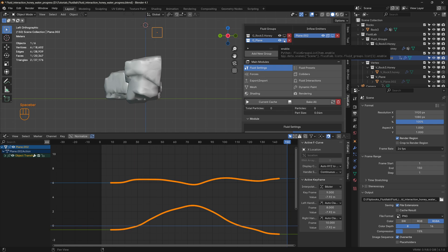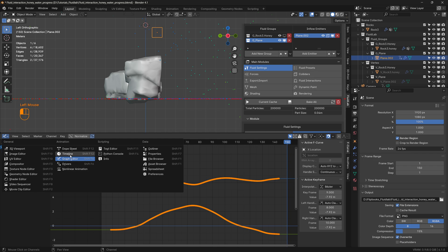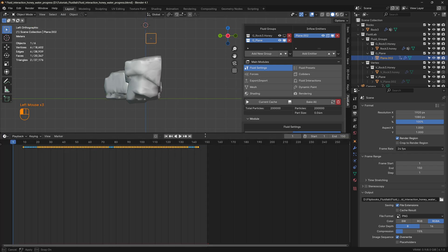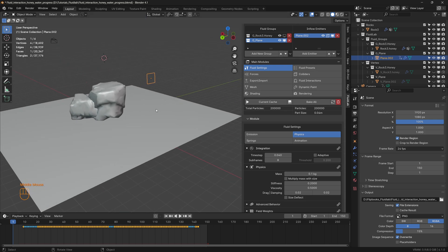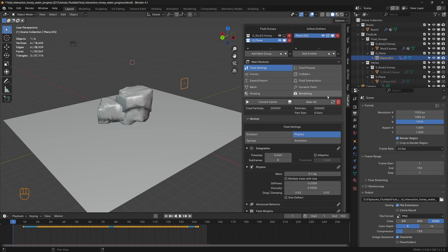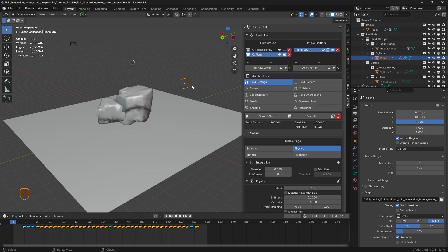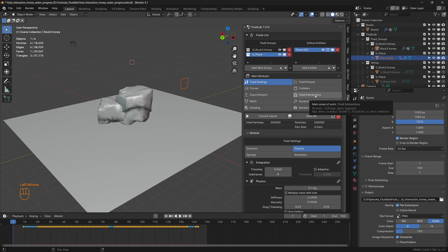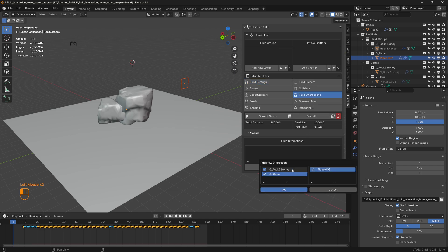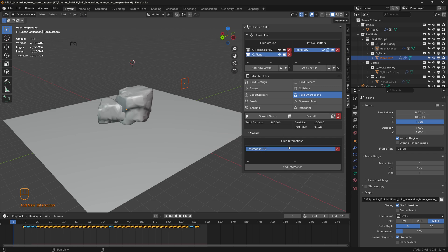Toggle the water back on and get to the first frame. Refresh the cache. Now that we have both emitters — honey and water — let's head to fluid interactions. Bring back the honey mesh, free any baked caches, and refresh the cache. Add an interaction between the honey group and the plane group (water), click OK, and a fluid interaction has been added.